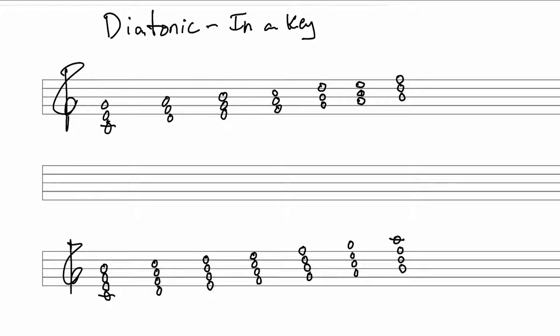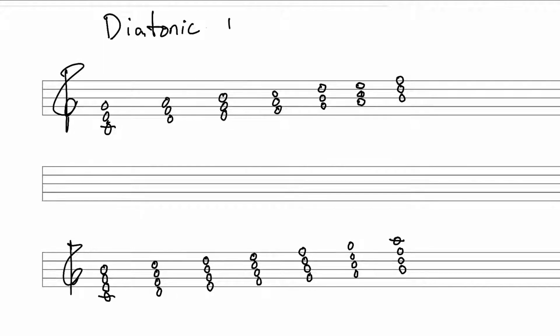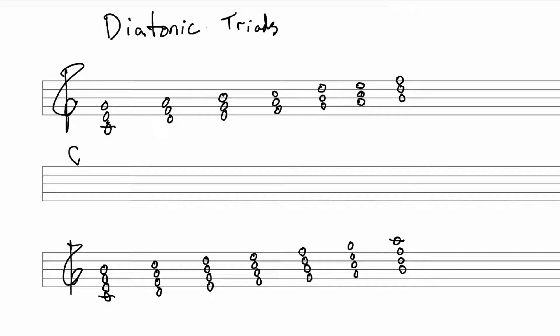Today we're talking about the diatonic chords, so the chords that occur naturally in a key. And in this case, first, the diatonic triads. So you can see I've written them out in the key of C major. Whenever you identify a key, you're going to write the name of the key and put a little colon after it. That's how we identify keys.